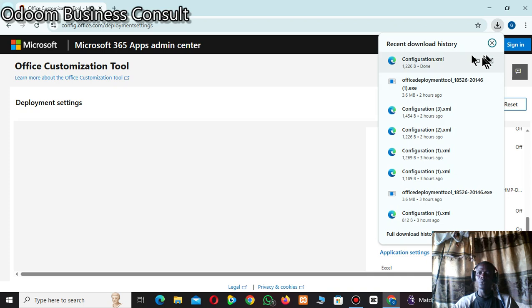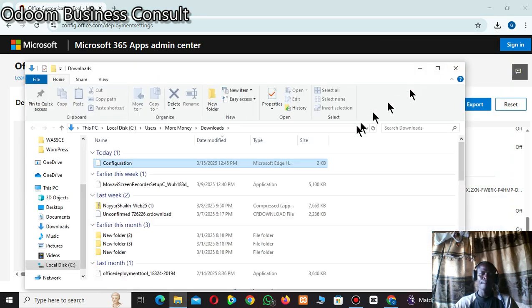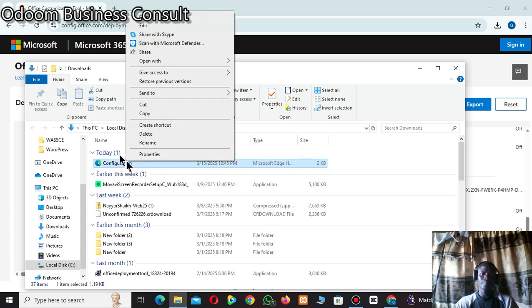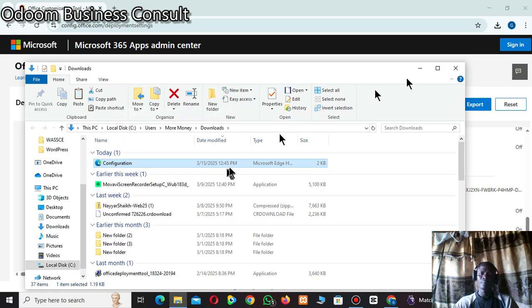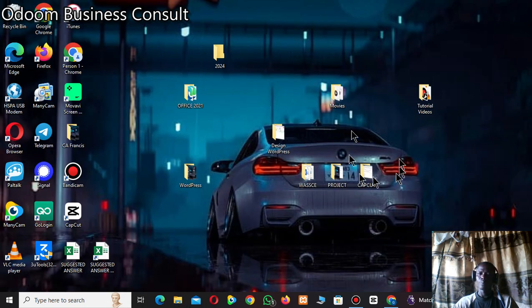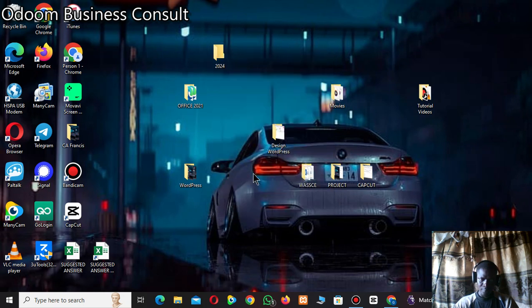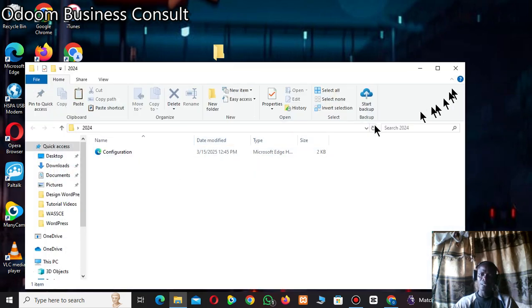The file has finished downloading. Go to where it was downloaded — click 'Show in folder'. Under Downloads, you will find the configuration file. Copy it, then go to your desktop, open the '2024' folder you created, and paste it inside.